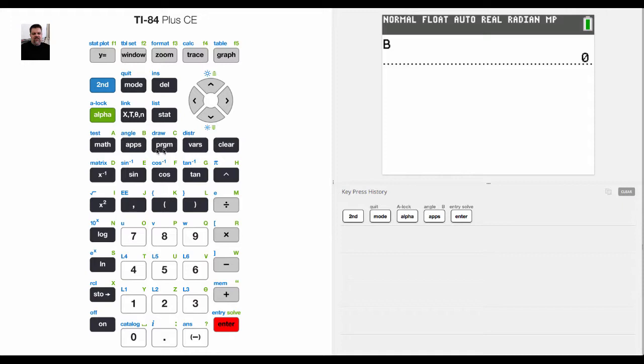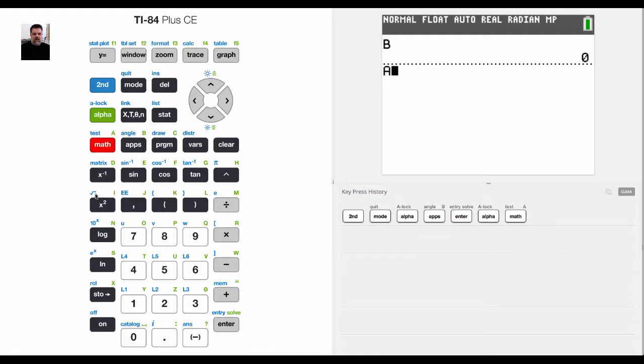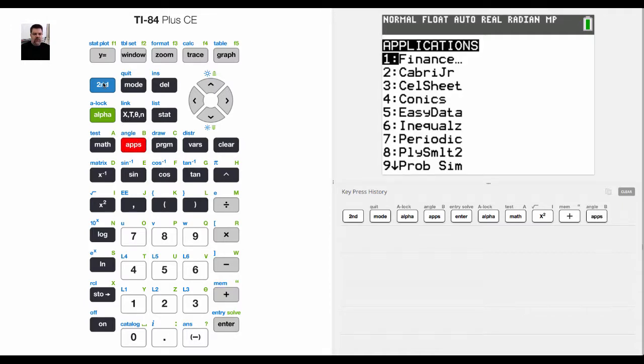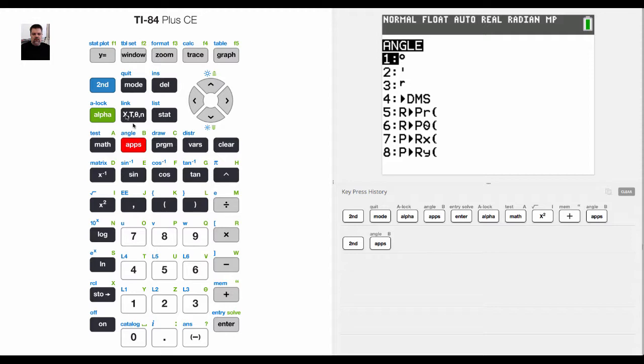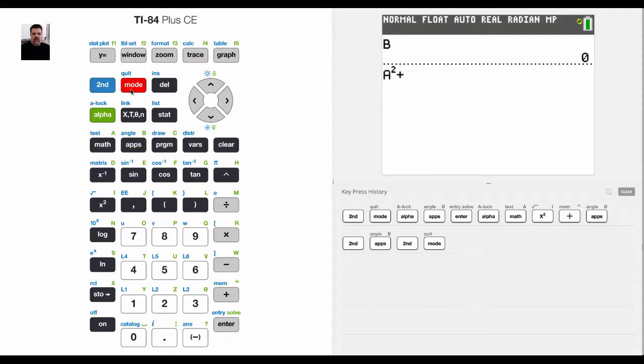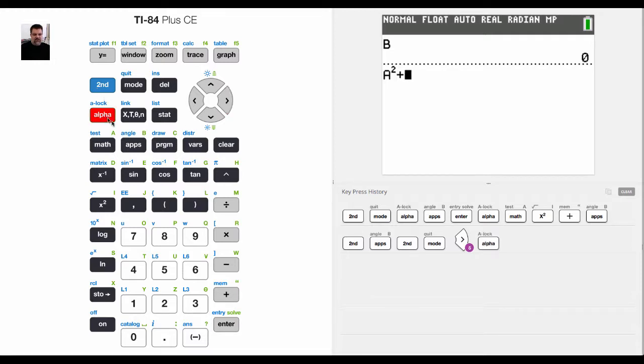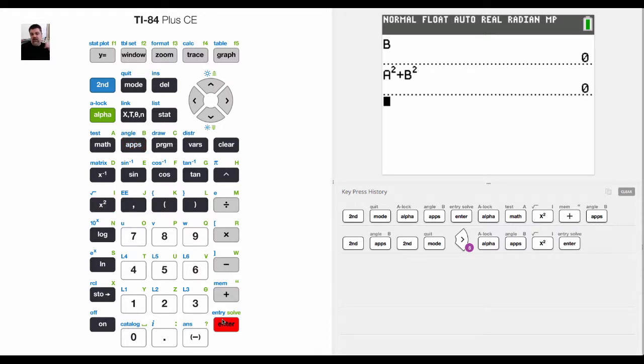Let's say I'm doing Pythagorean theorem problems. And remember that that is going to be a squared plus b squared. Whoops, got to go second b. Quit that. a squared plus b squared. So I'm going to hit second alpha b and then square that, right? Now, if I hit enter, I'm going to get 0 because there's no value for a and no value for b.